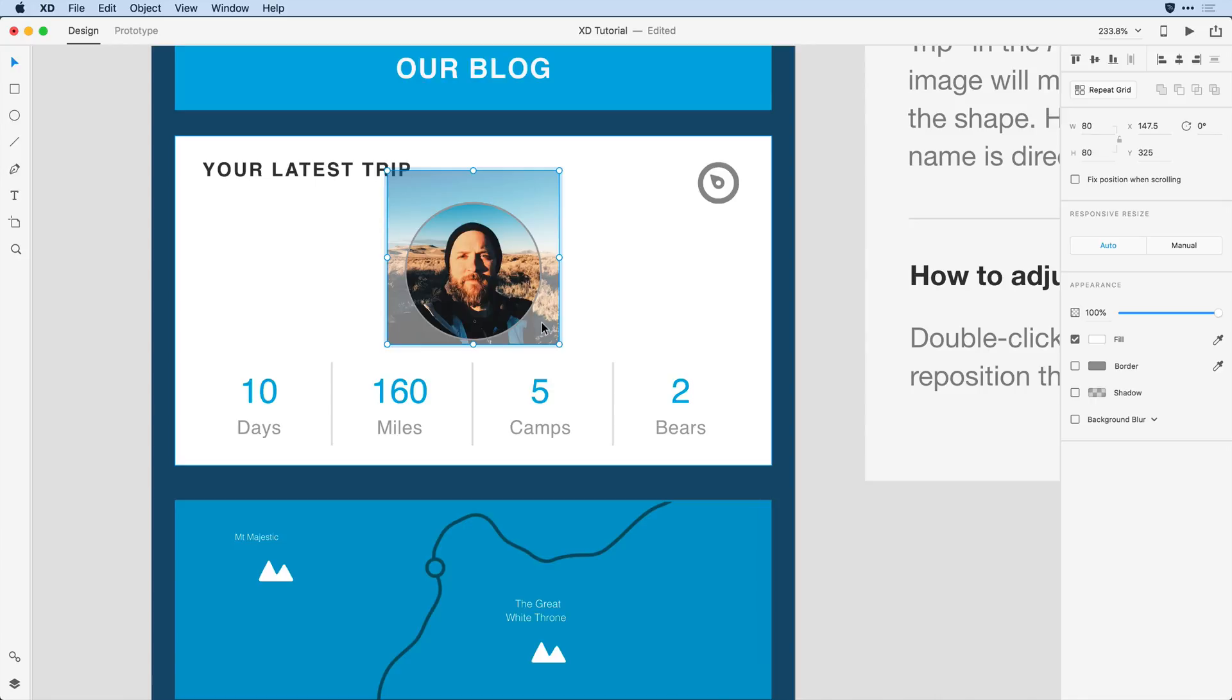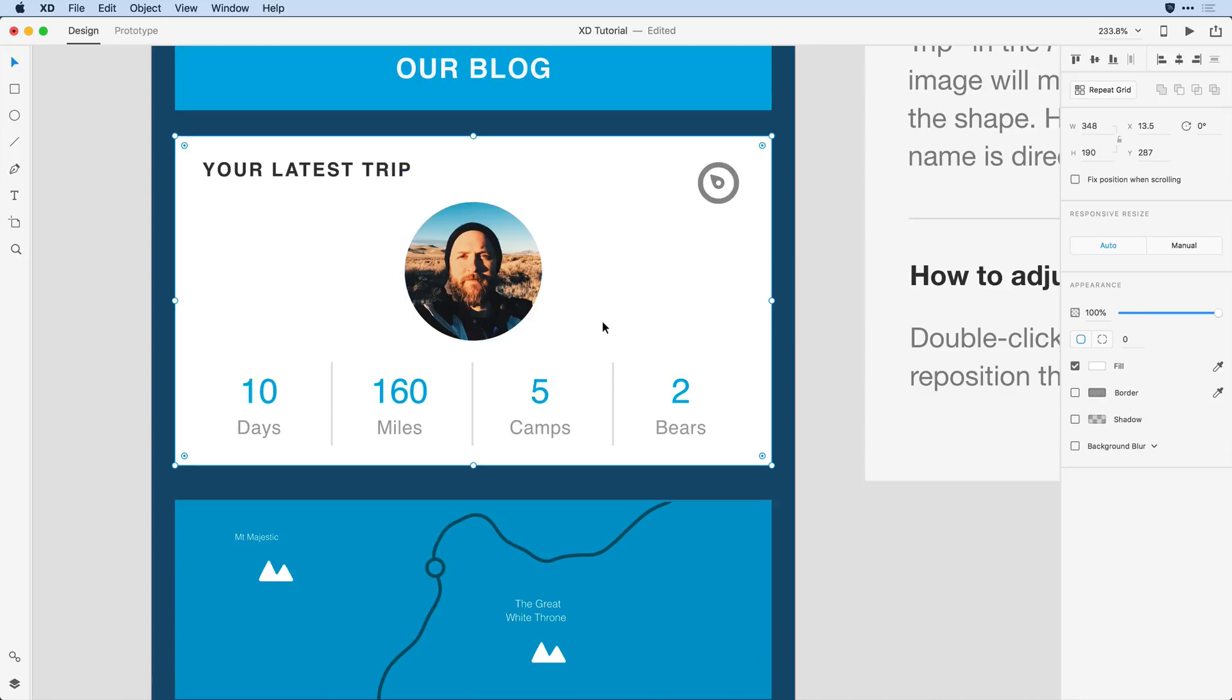And when I hit escape or click off, it will unselect the mask and let me look at that placed image within the design.